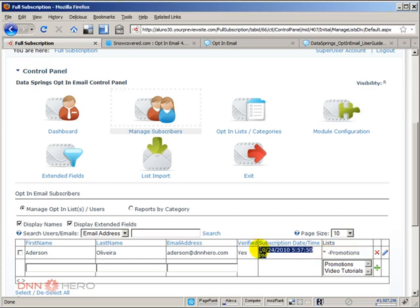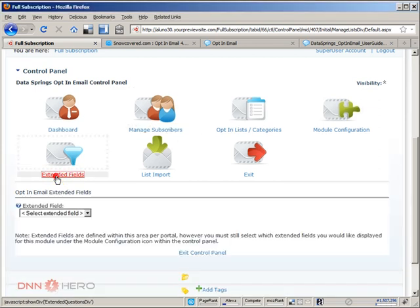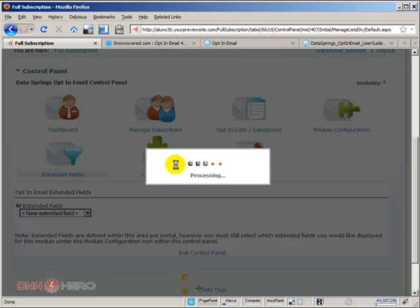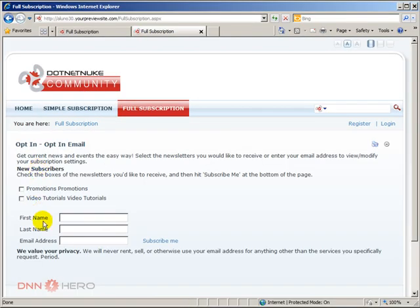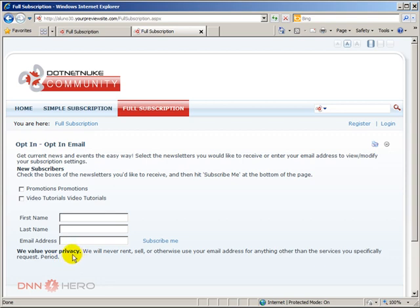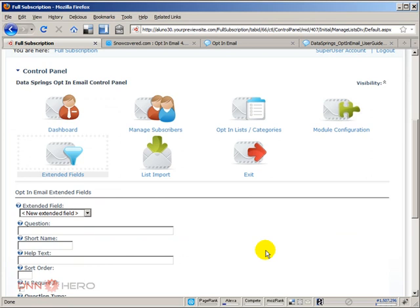This list will also show you that I have subscribed to the promotions list and the date that I have subscribed. Just a quick note is that there's also extended fields that you can create. You can create more fields, you are not only limited to ask for first name and last name. You can add more fields if you want by using the extended fields. So basically this is it for now, this is a quick overview of the advanced features of the opt-in email module from Data Springs. Bye for now.